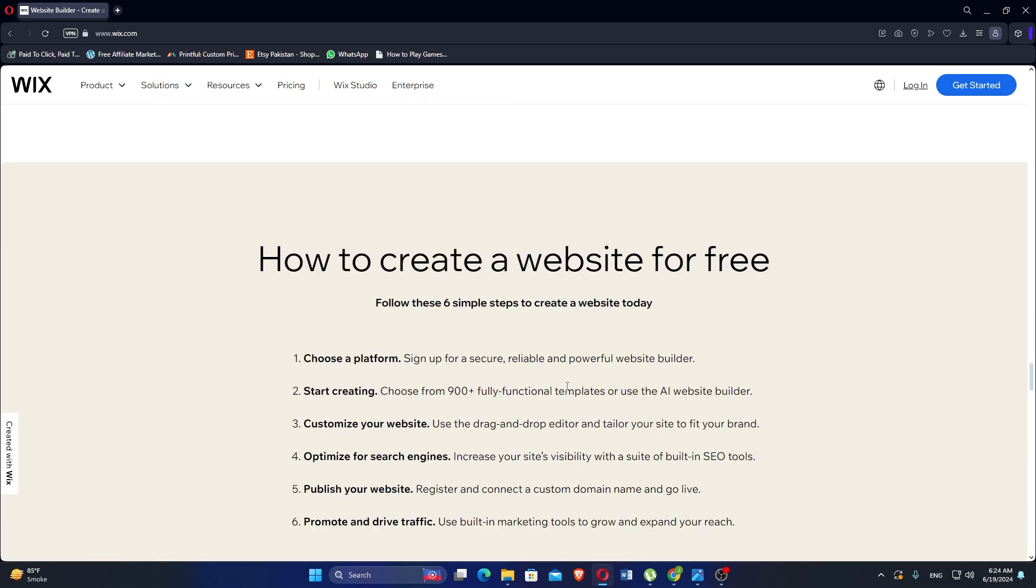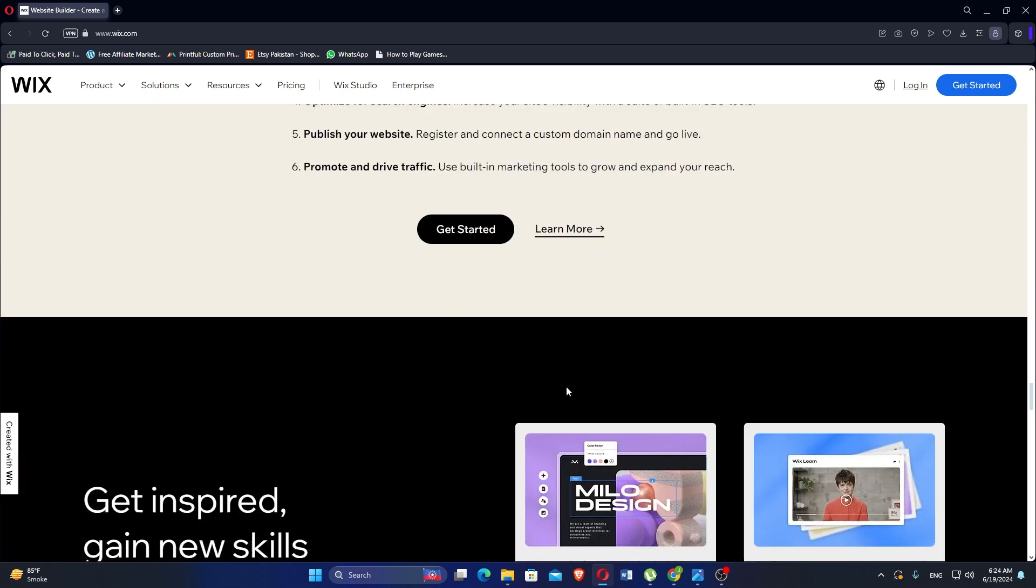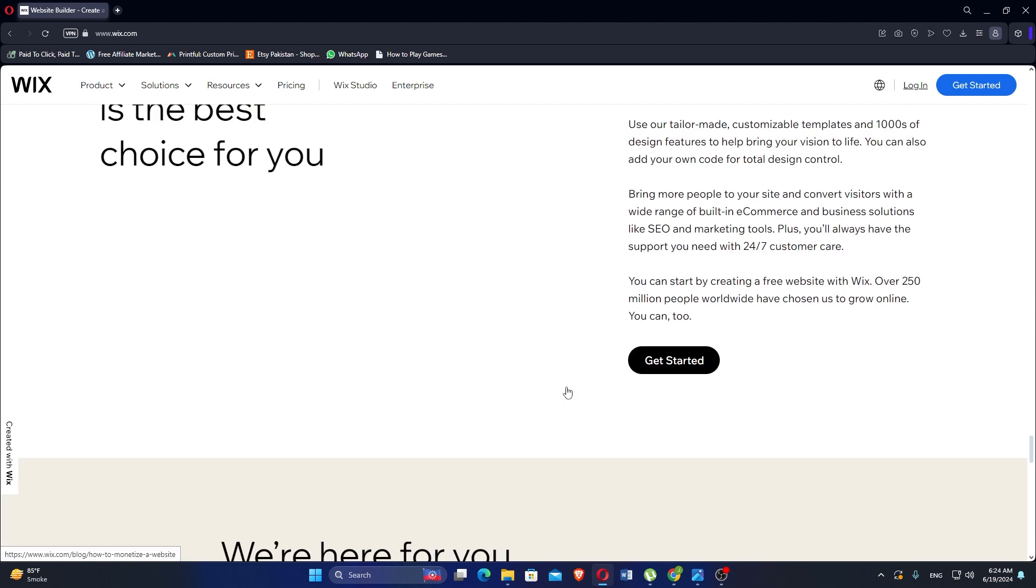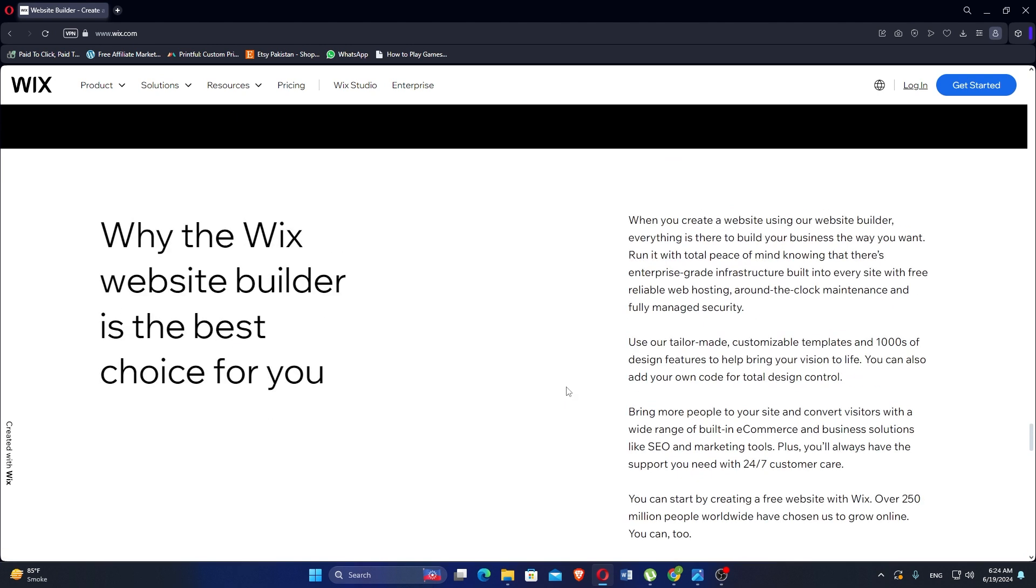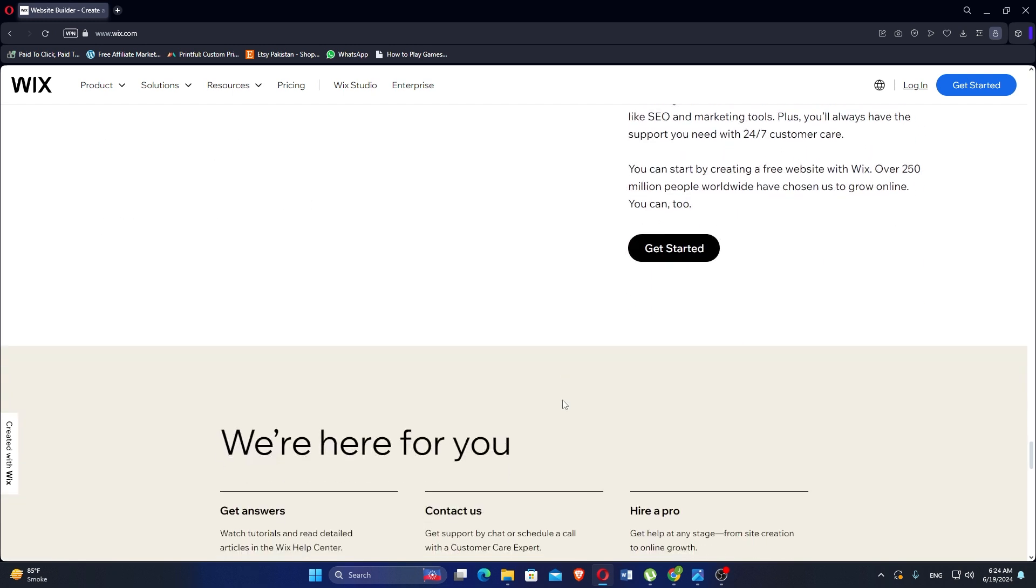Advanced customization may require familiarity with Wix's APIs and coding capabilities. It is ideal for beginners and small businesses looking to create visually appealing websites quickly and without coding skills.